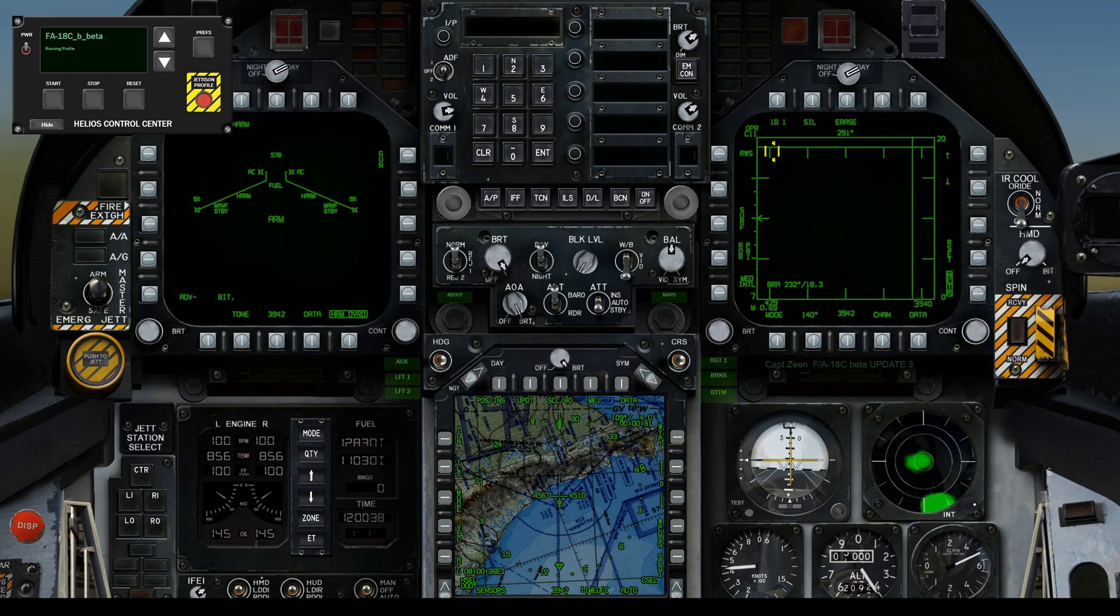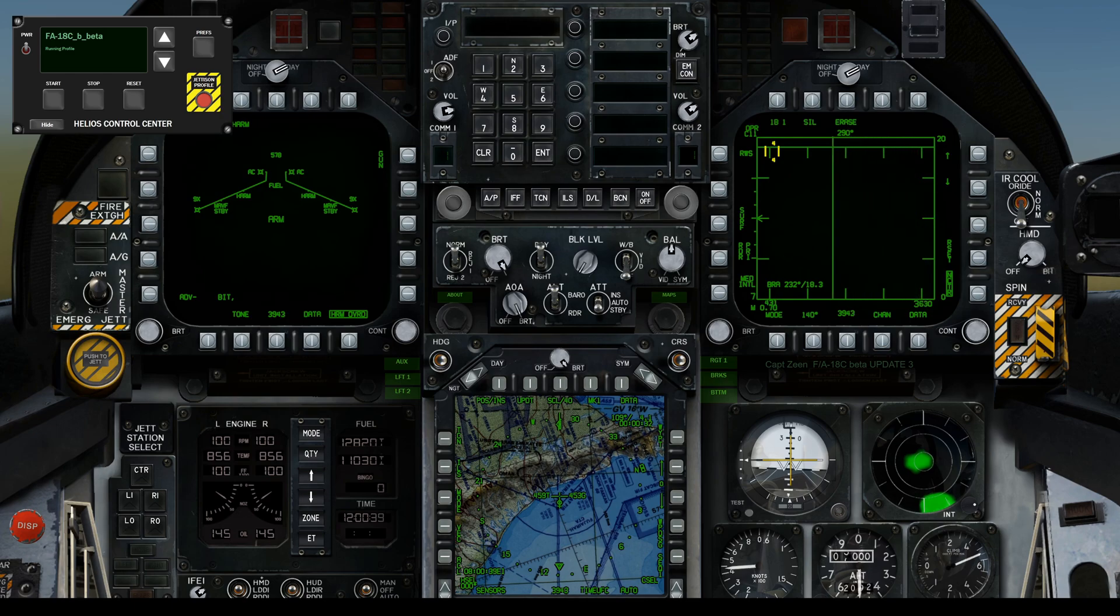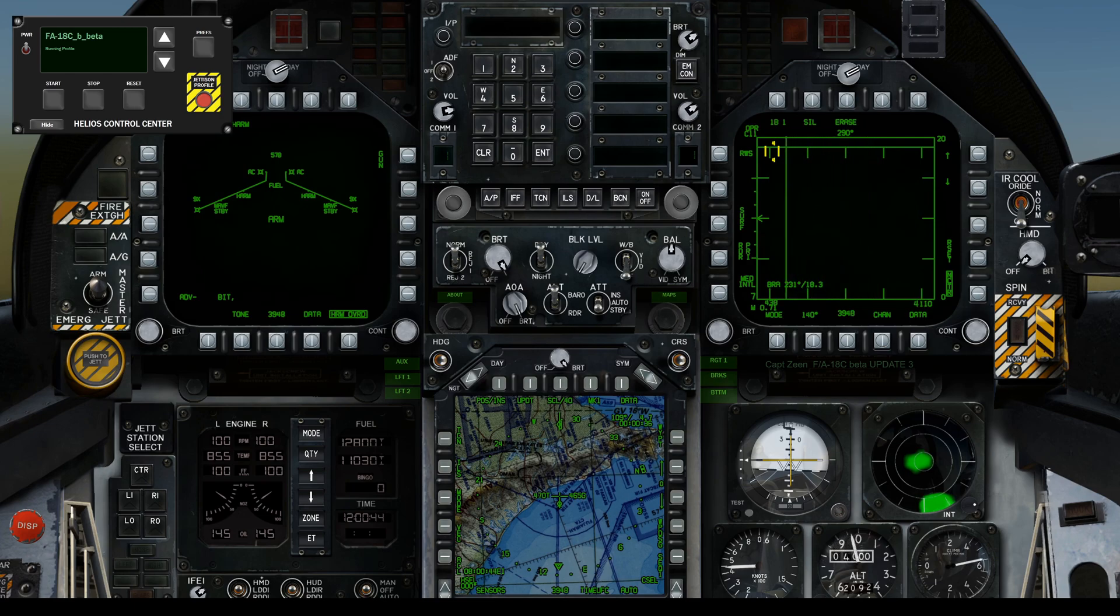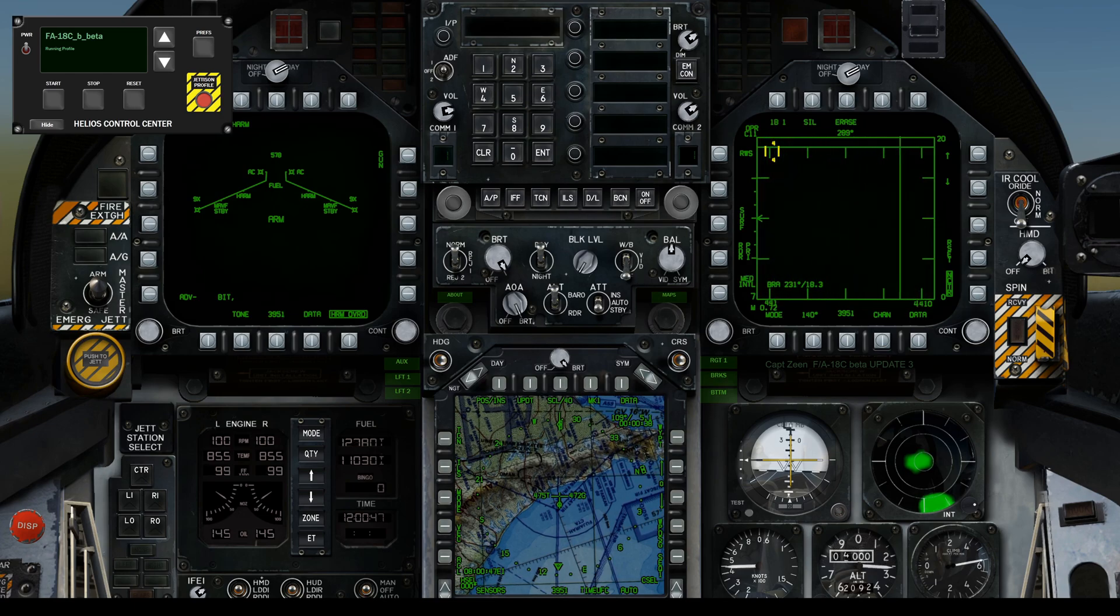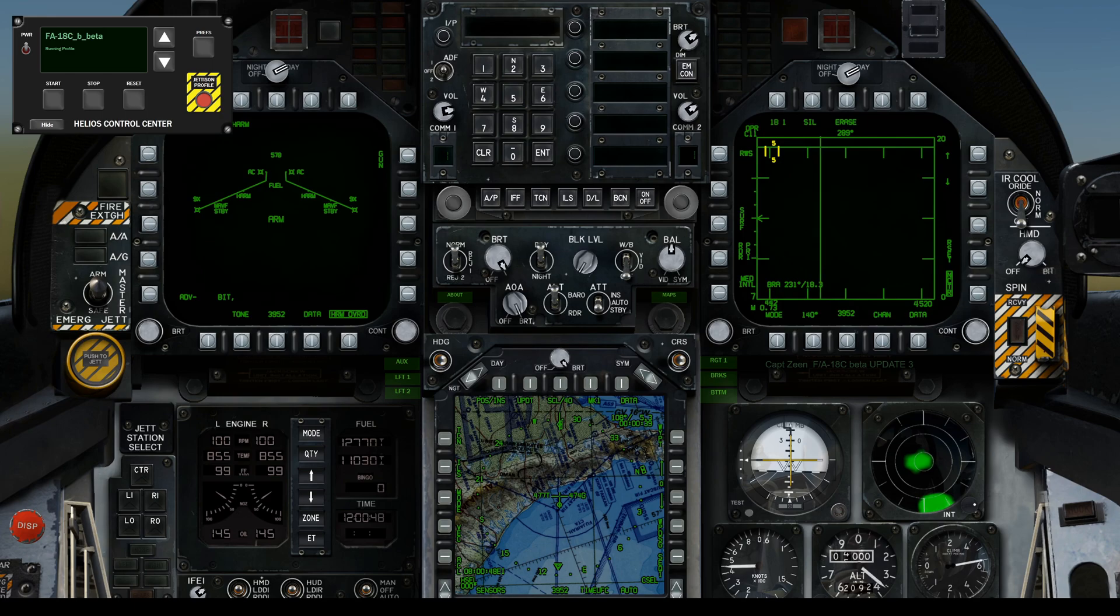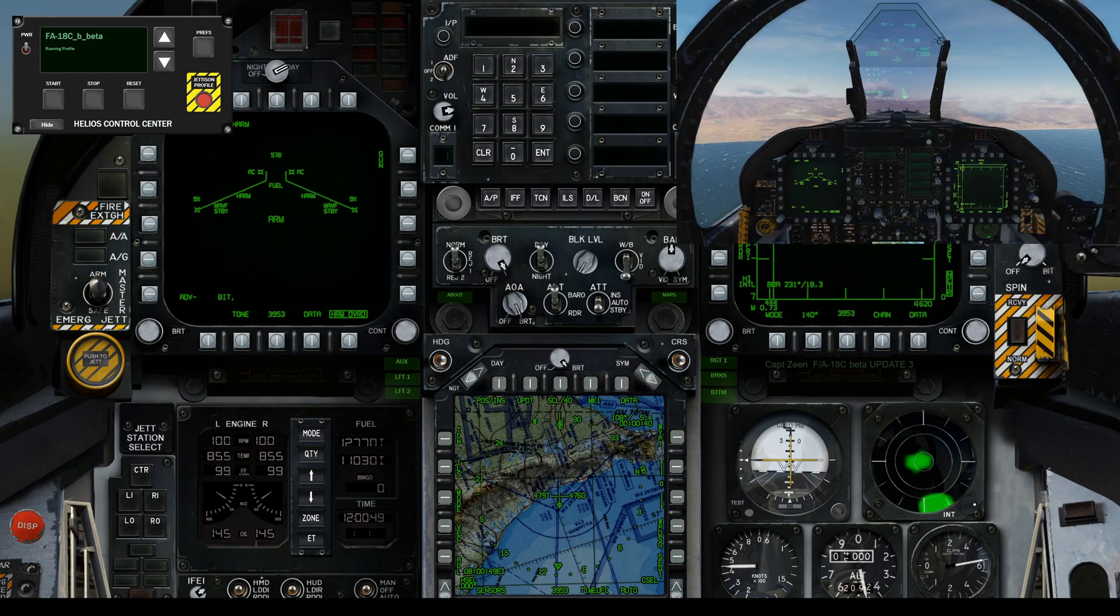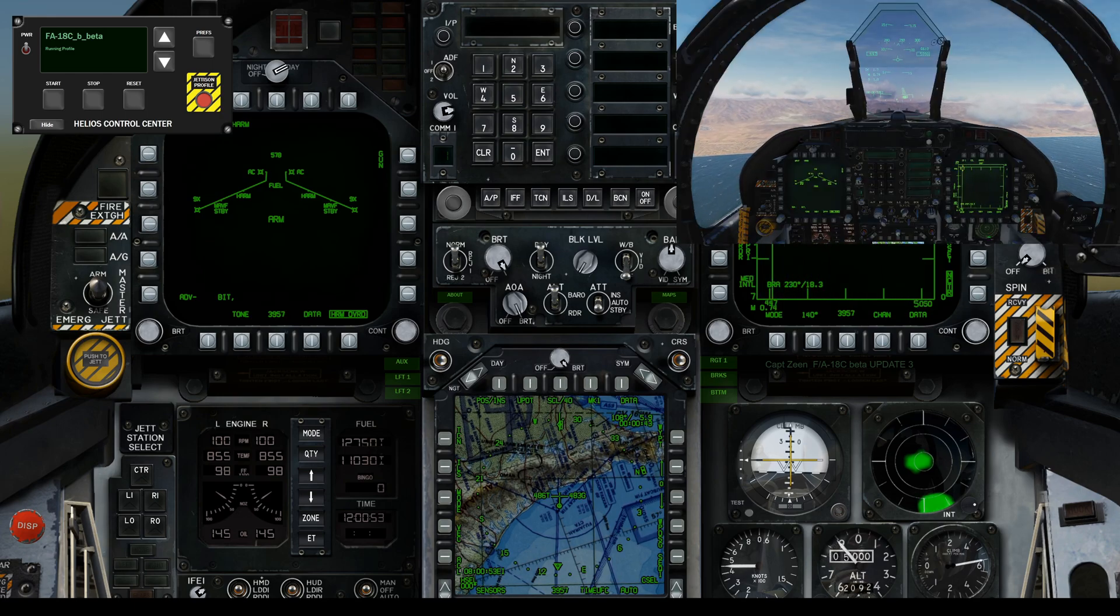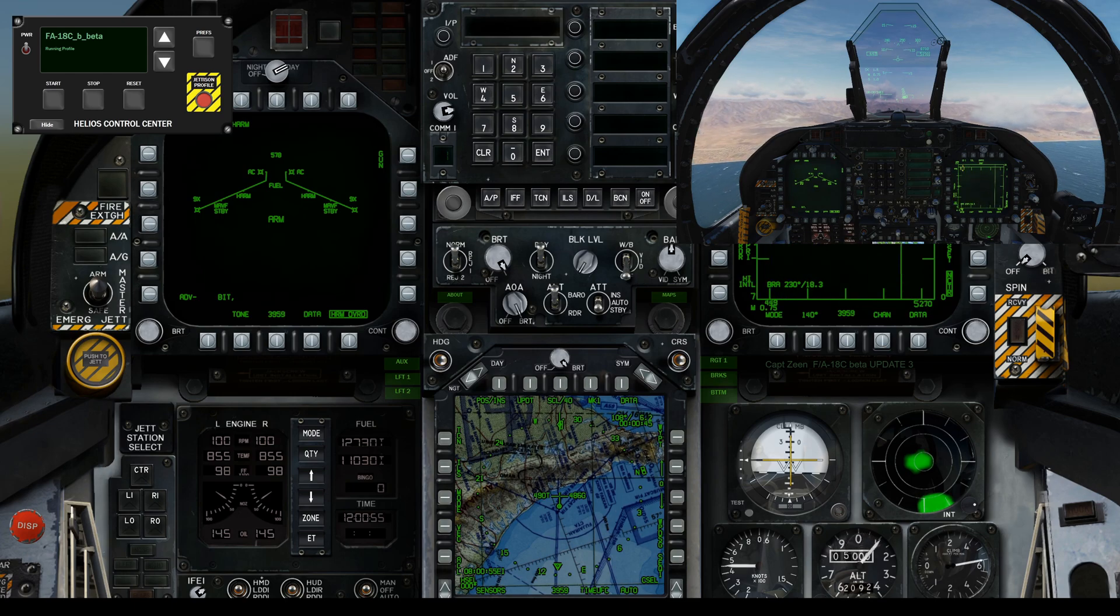Here we are running the F-18 profile by Captain Xen unmodified, so you can see even the RWR is messy, running on Helios 1.4. We're also running DCS just to make sure everything is working. Everything looks good, so let's start upgrading.